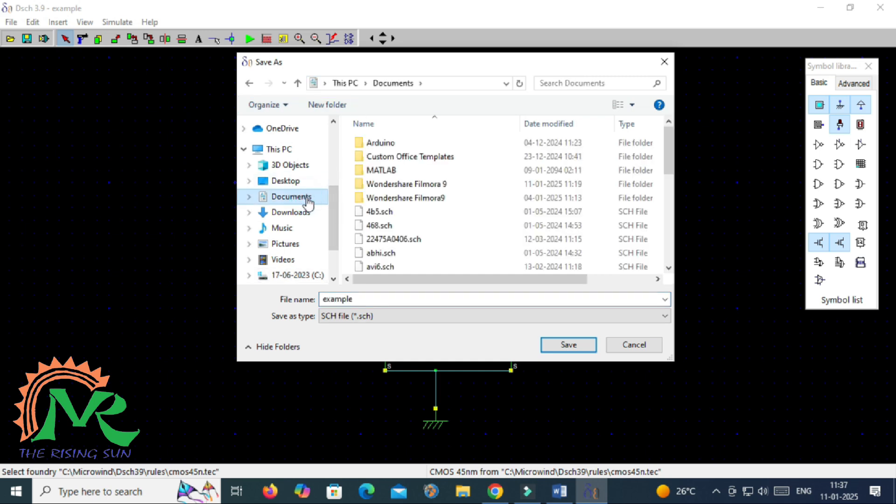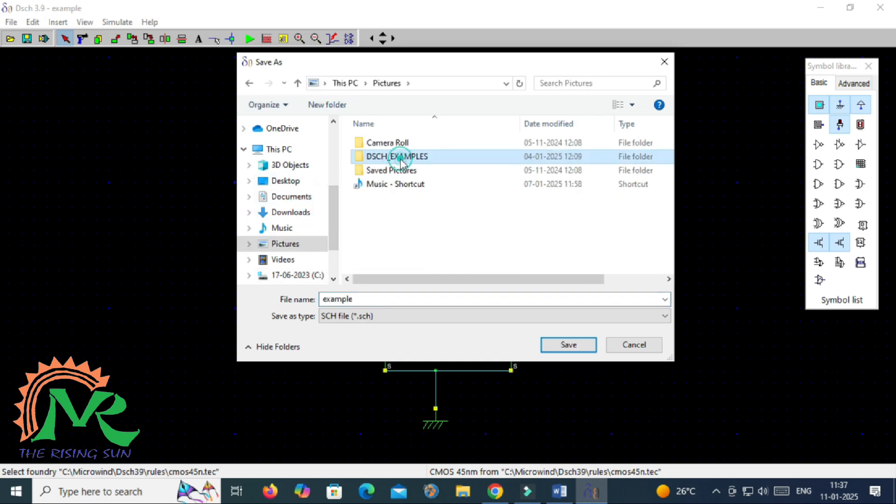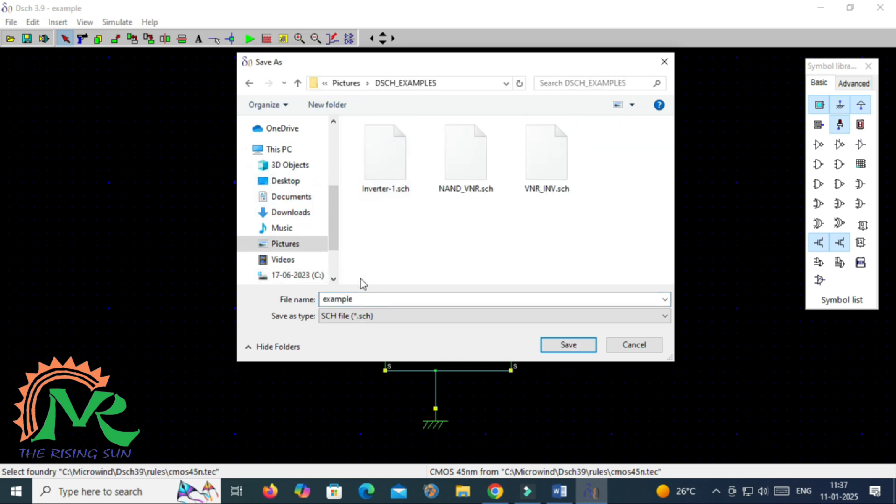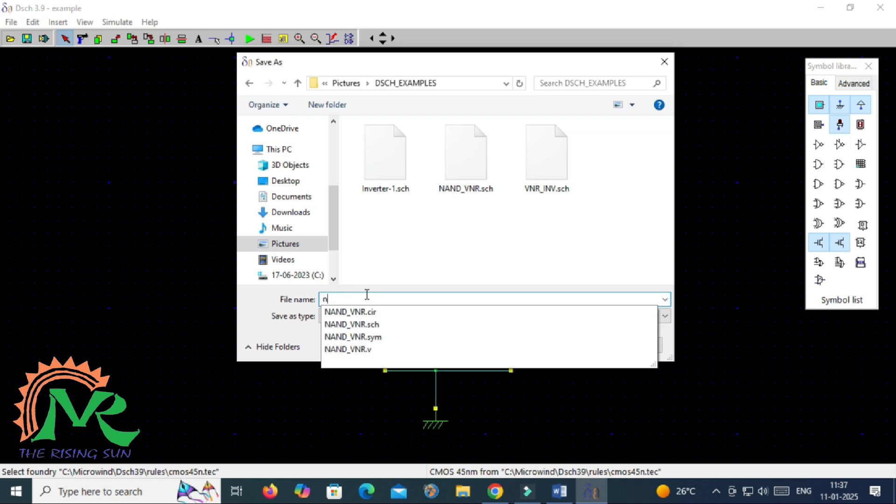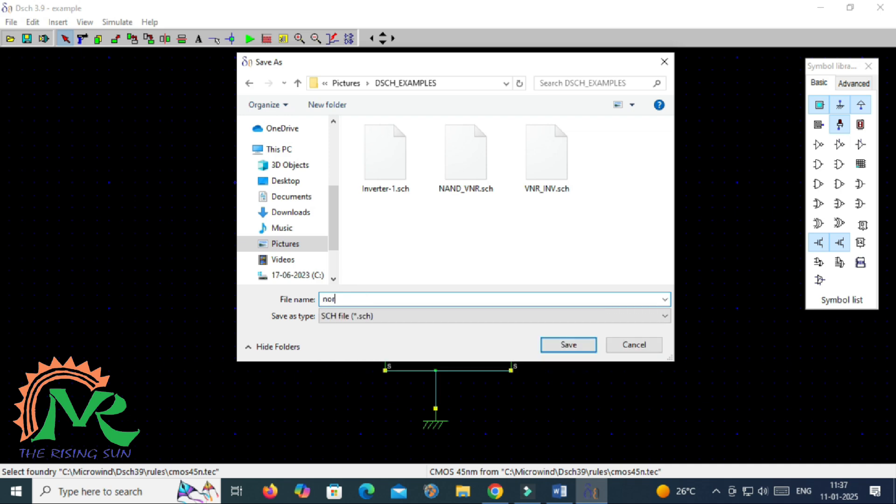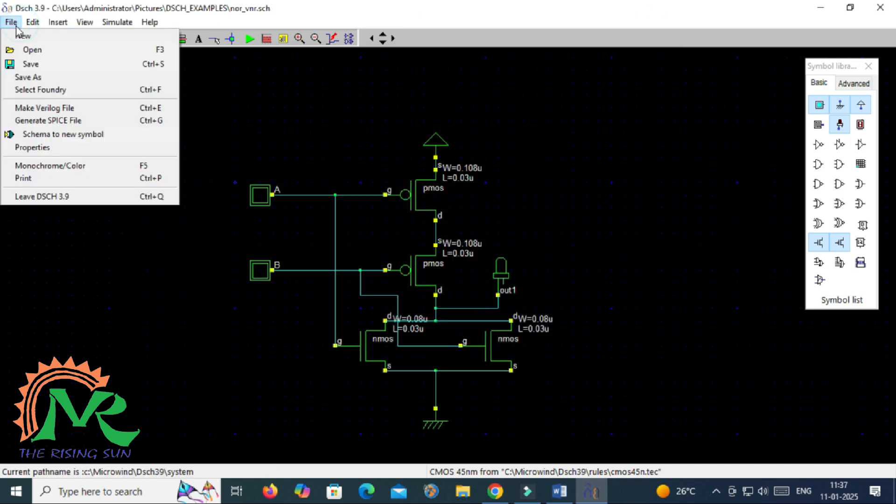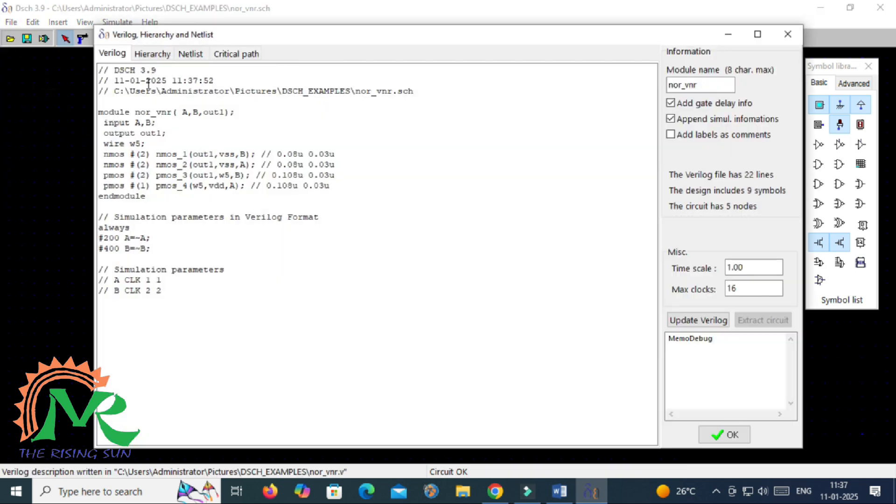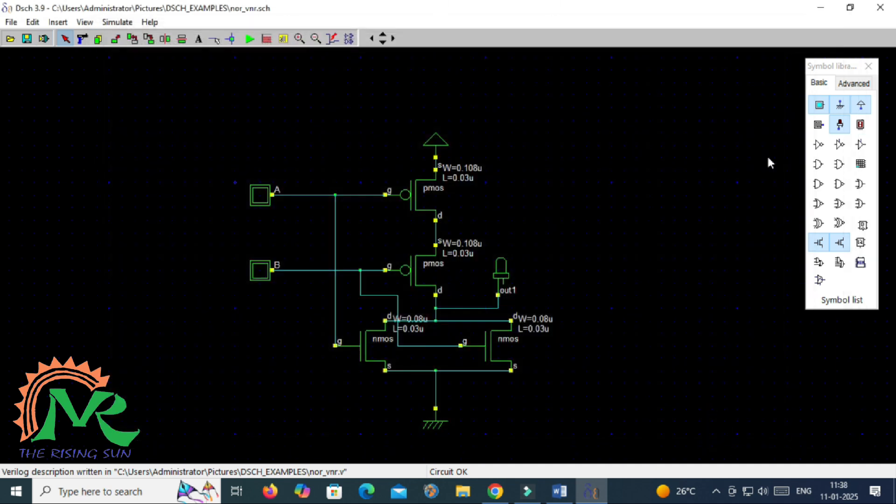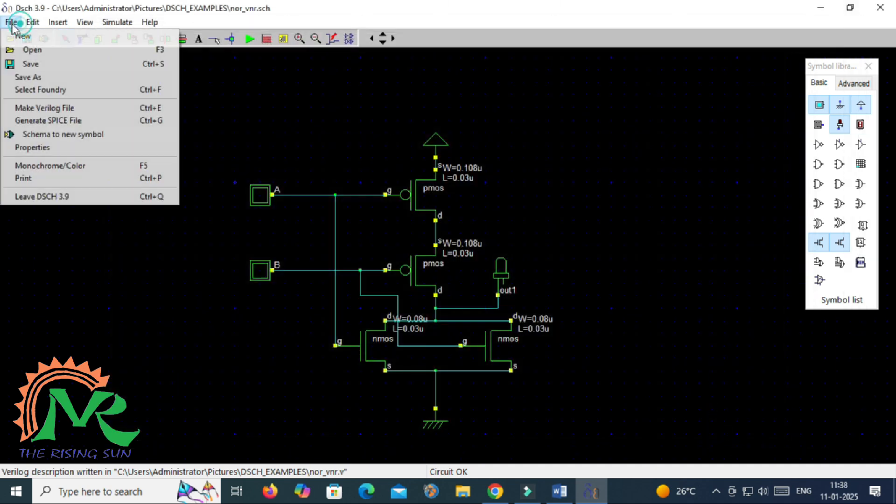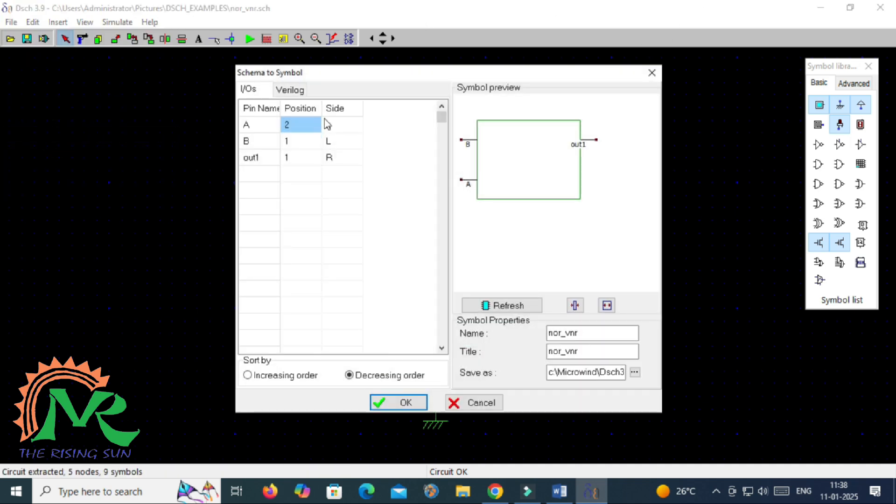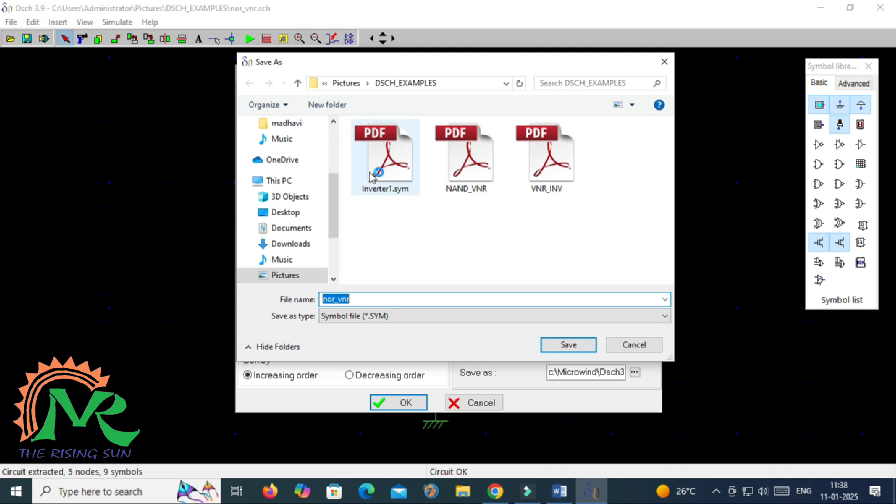By selecting the save as option, it will be saved with an extension of .sch which represents the schematic circuit. Then you have to generate a Verilog file. That Verilog file contains Verilog code and its hierarchy netlist values. And then you have to generate a symbol to represent entire circuit which is called as a logic symbol that will be generated. And the same thing will be saved in your respective folder, so it will be saved with an extension as .sym symbol file.